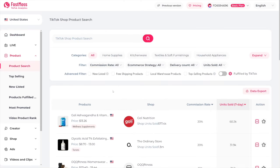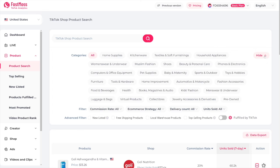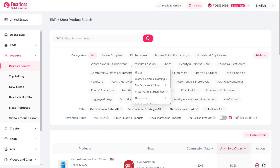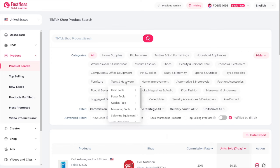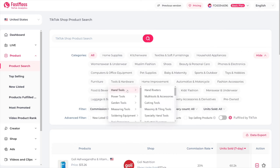You want to find products that have, firstly, a good commission rate. Then you want to be sure that there's not a lot of people competing for the same product. Right away, first of all, you see the category section here — this is where you choose your niche. You can expand this by clicking here, and you've got all of these niches and sub-niches. Let's say you're into tools and hardware — you just go down to hand tools or power tools.